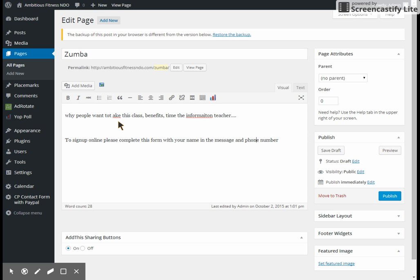The reason for that is because the form that we're using, since it's free, we can't change that it says subject and message. So we need to ask that they put their name and phone number there so that we know who they are. We will get some of that information off of PayPal.